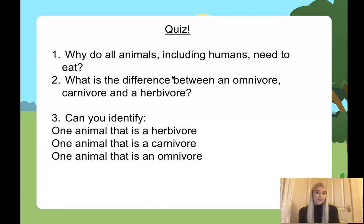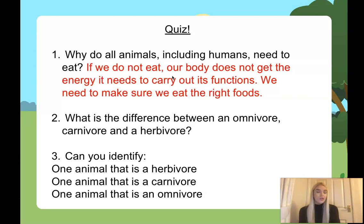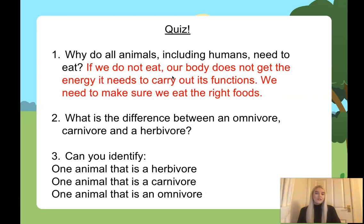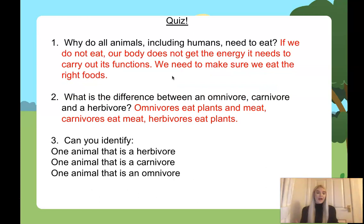Why do all animals, including humans, need to eat? If we don't eat, our body doesn't get the energy it needs to carry out its functions — and you need to make sure you're eating the right foods, else you might get tired and a little bit ill. What is the difference between an omnivore, a carnivore, and a herbivore? An omnivore eats meat and plants; carnivores eat just meat; and herbivores — think of the word 'herb' — eat just plants.